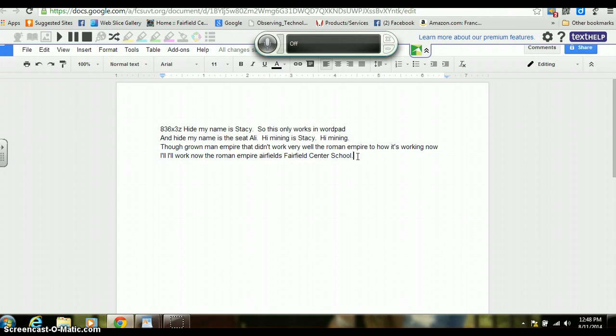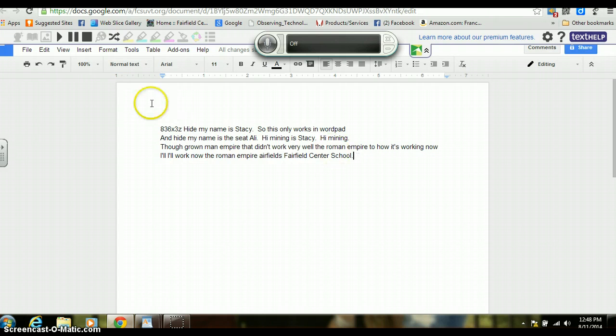The students are becoming one-on-one with the computer, so this is another tool that we can have kids use to help them with their typing and their writing.